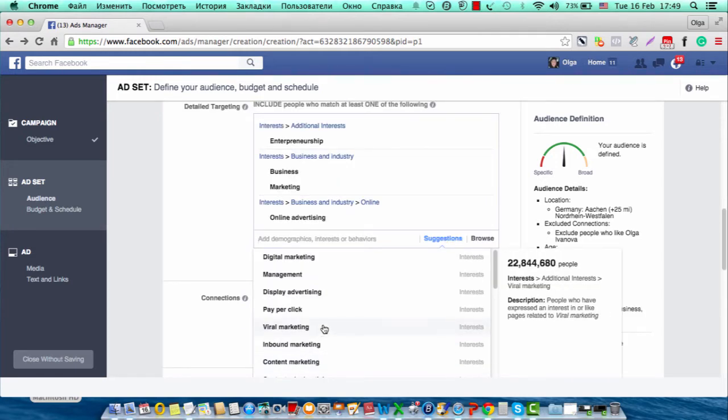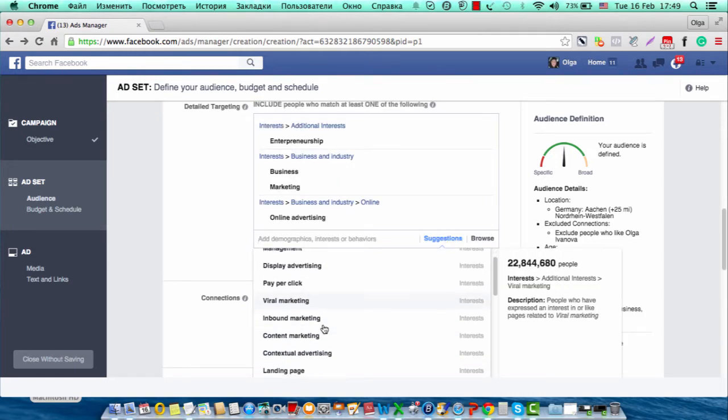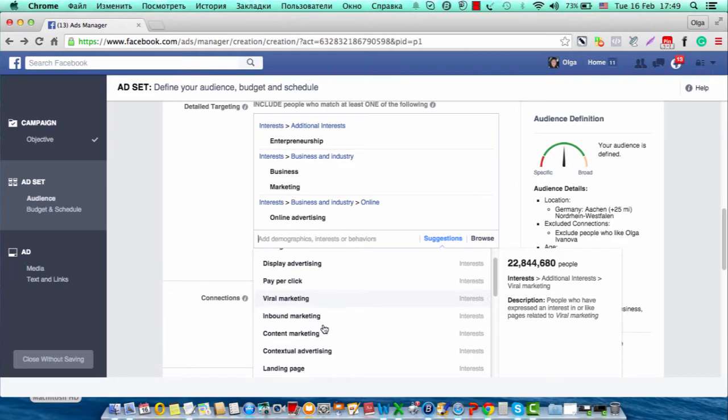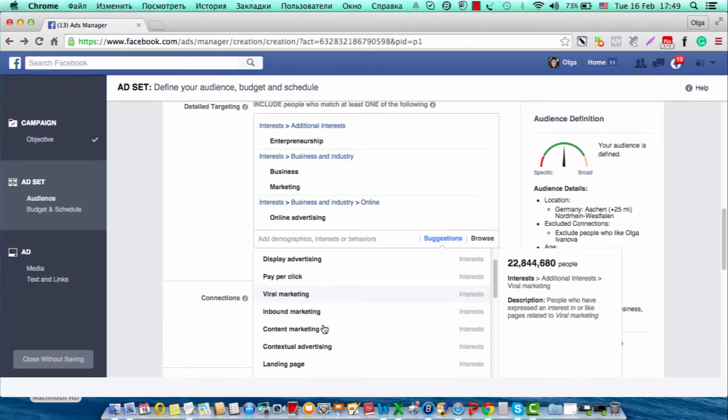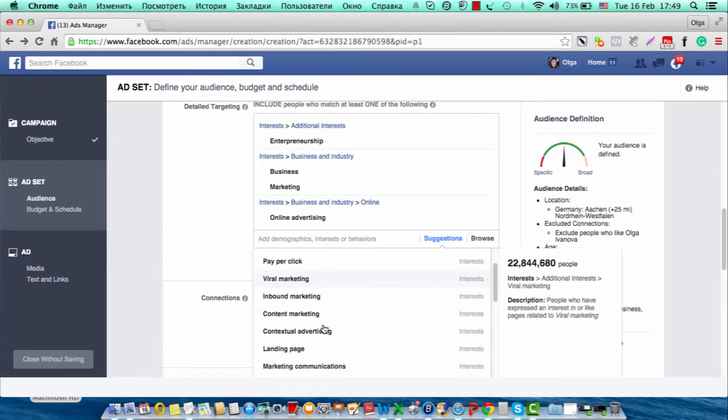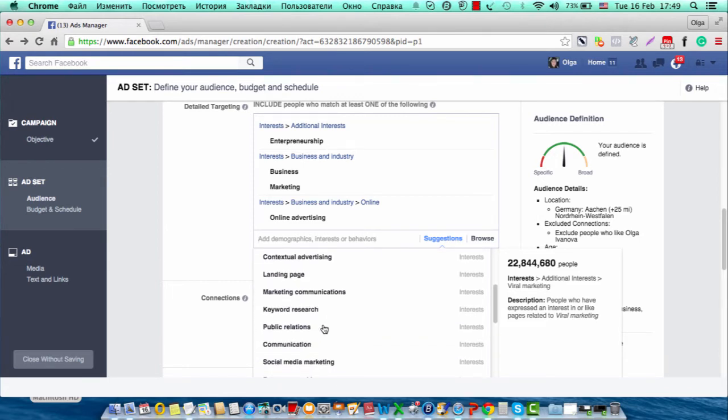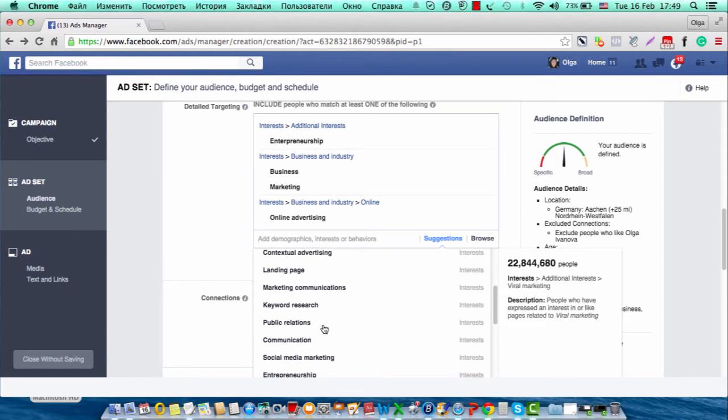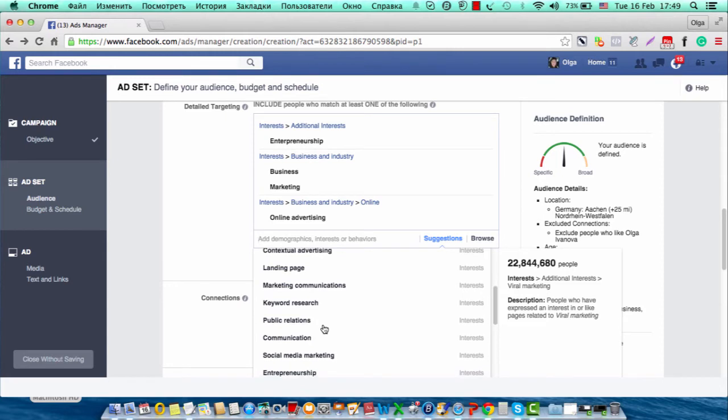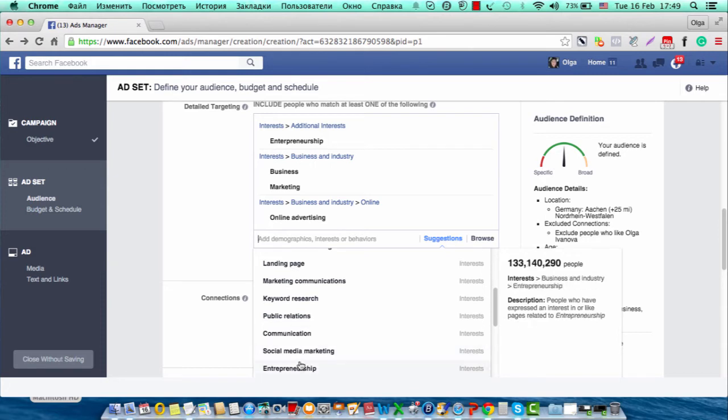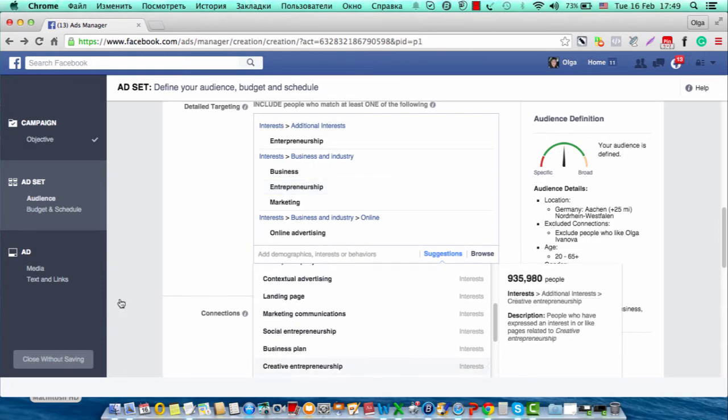Everything may be different here, and if you want to get more extensive training about how to create your audience, we have training available. This is just a quick tutorial on how I really do my ads, so I choose entrepreneurship.